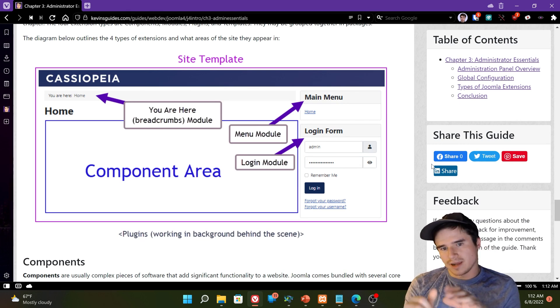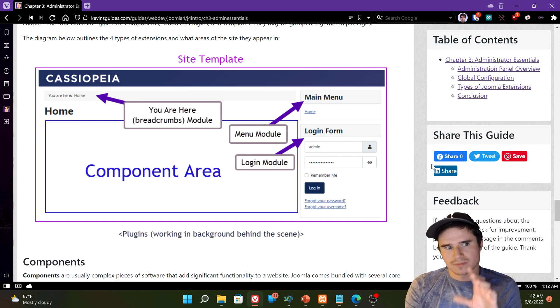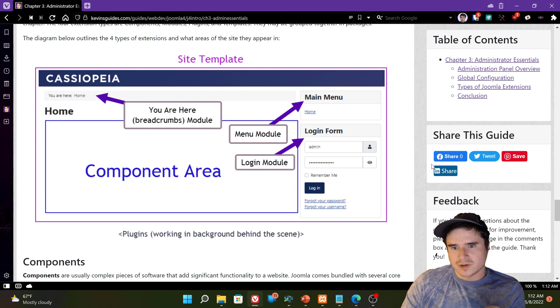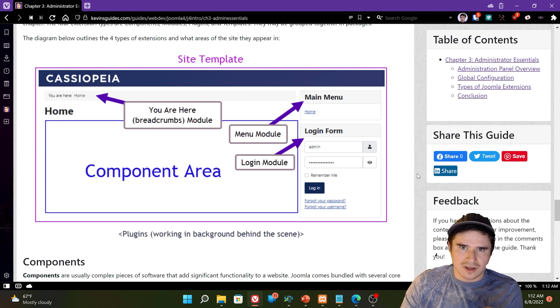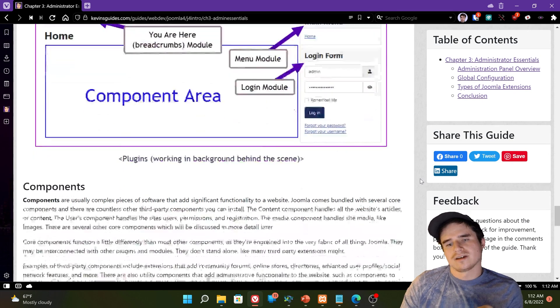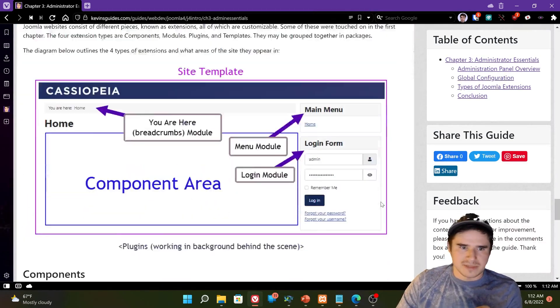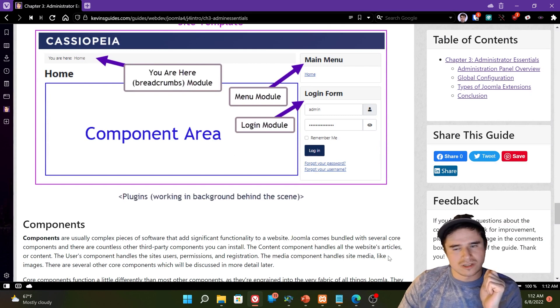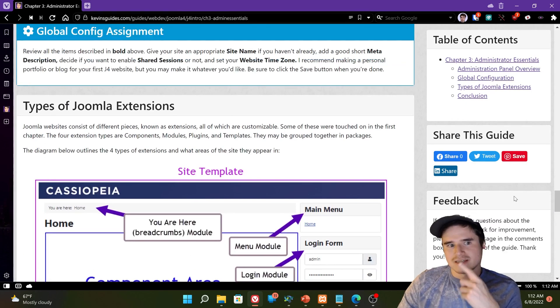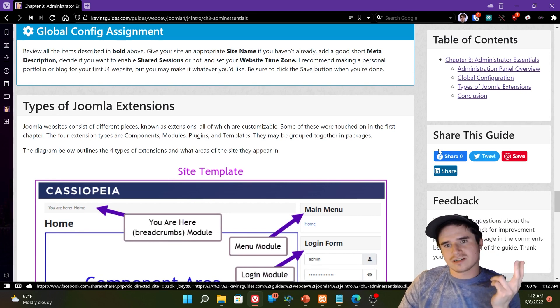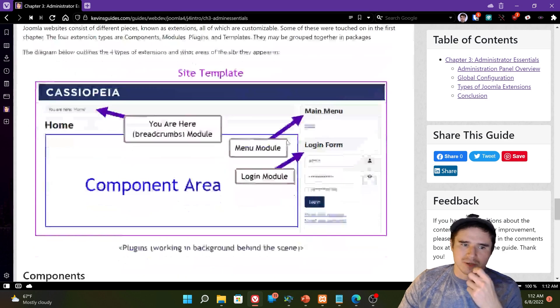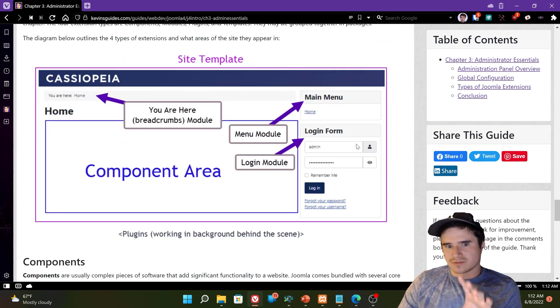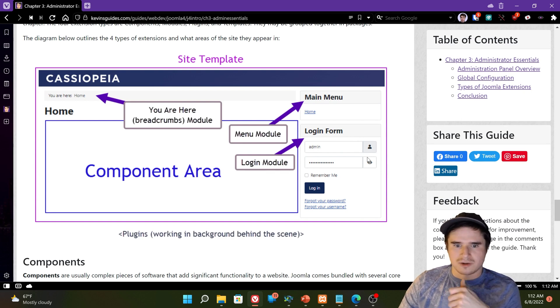The component area is the central, like biggest part of the webpage normally. And components tend to be more complex pieces of software with lots of functionality. Right now we are looking at an article on my website. And that article is part of the articles component. If I go to login and I look at the login form or the user registration form, that's part of the users component. So there's all these different components. They all have different settings. But they're big pieces of software that serve a core purpose on our website.